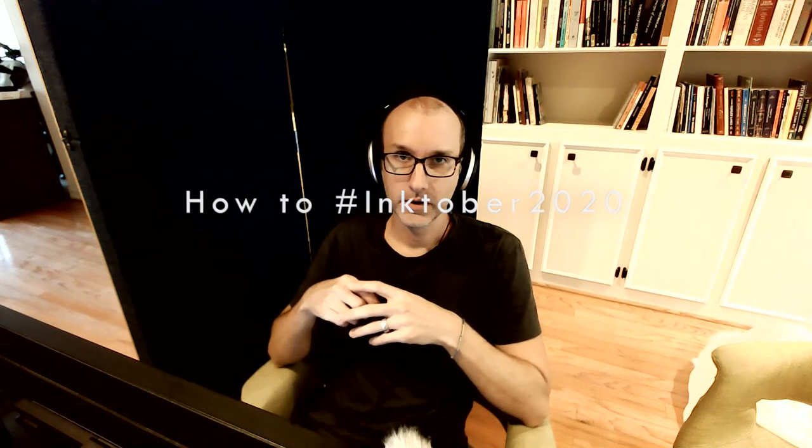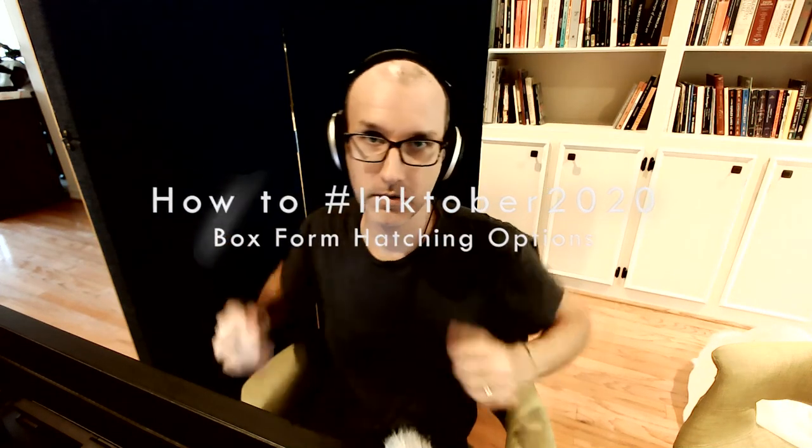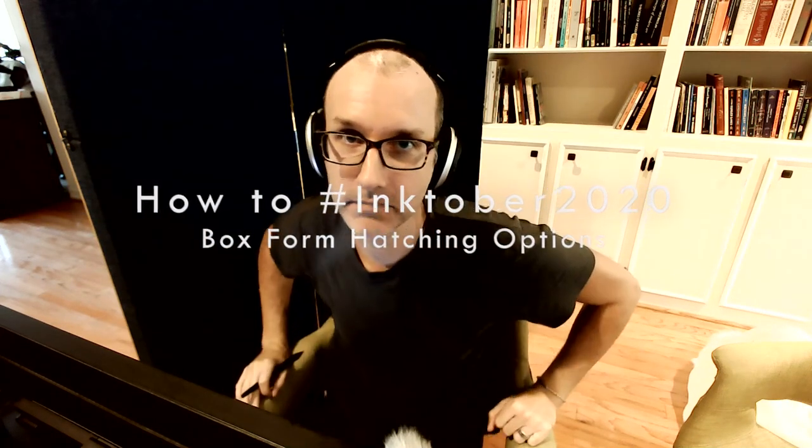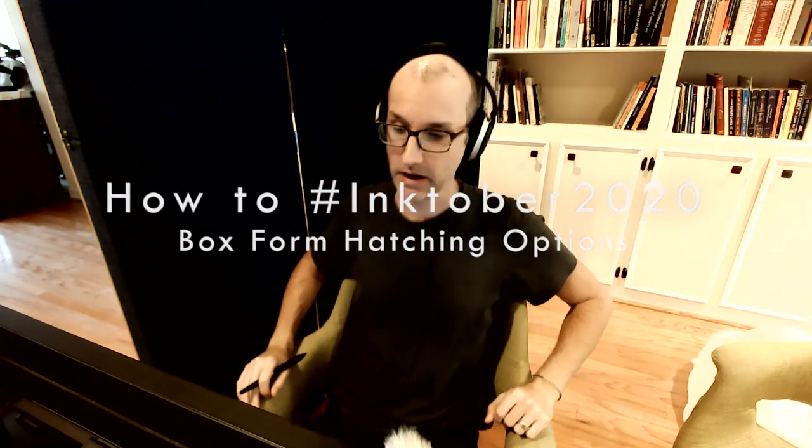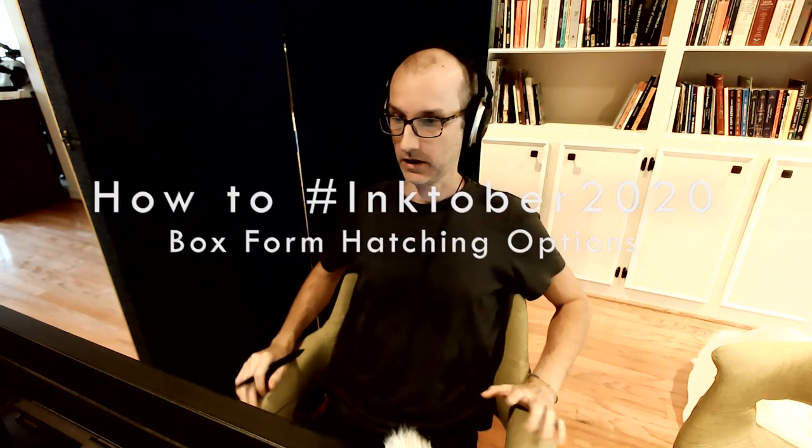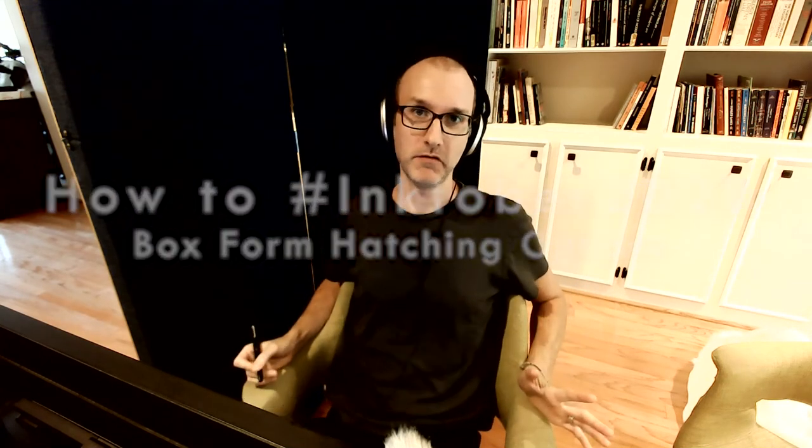All right, how's it going? We're going to continue on with hatching for Inktober, and I think it's my favorite holiday. It's like Christmas for art people.